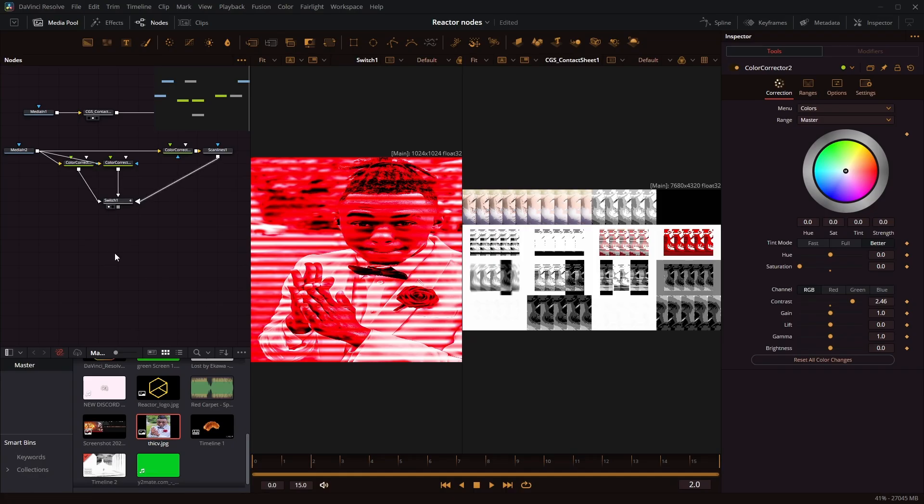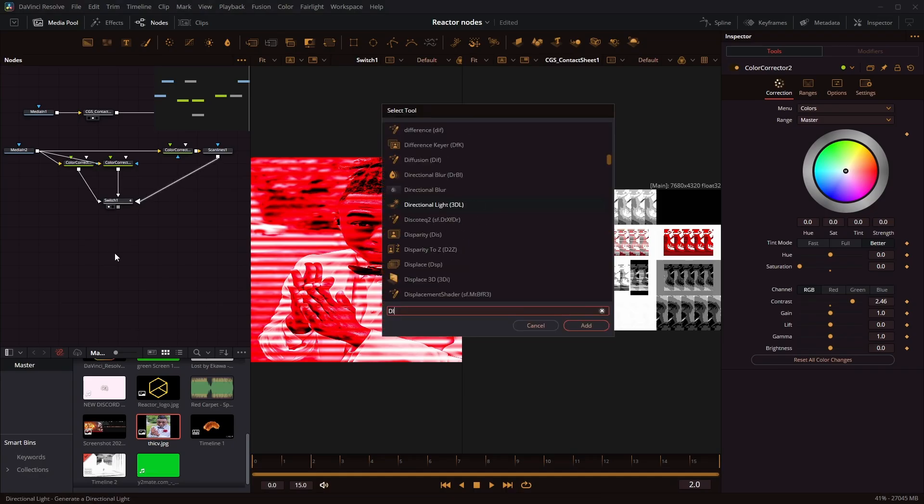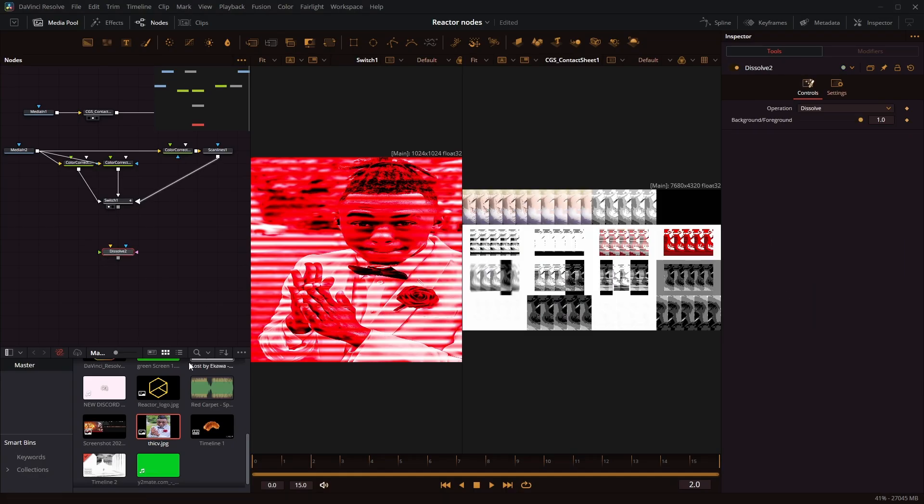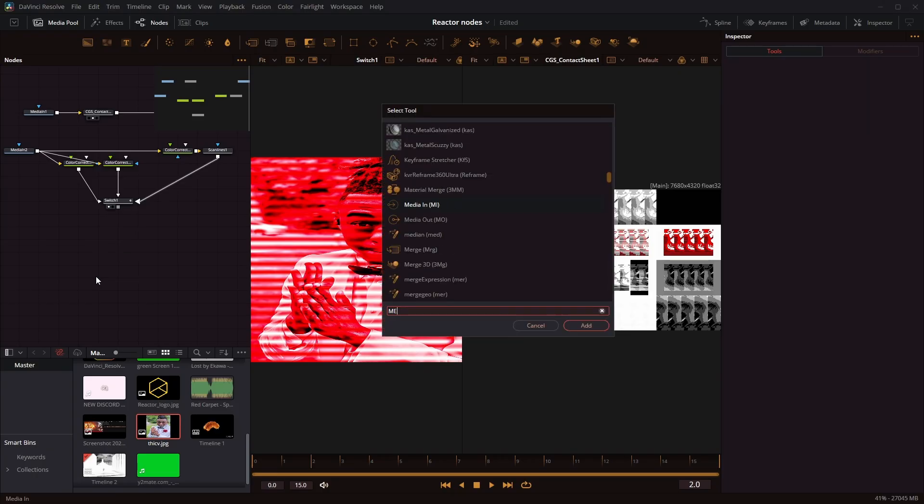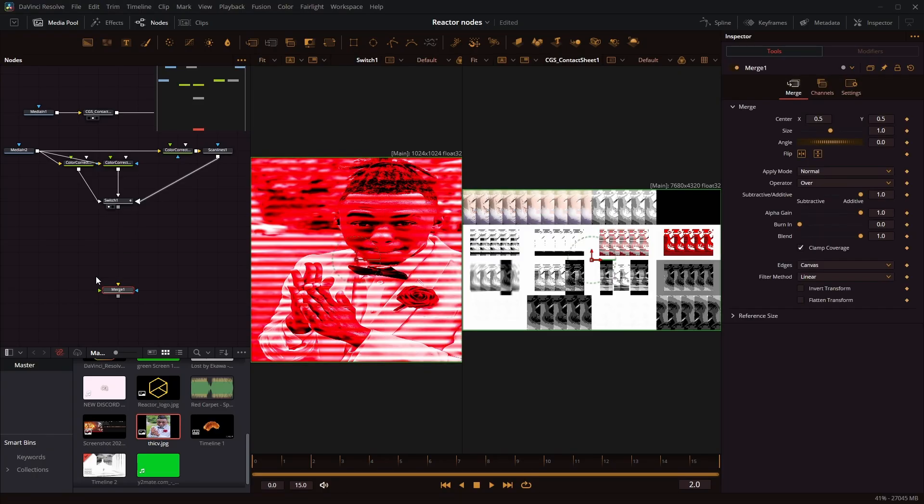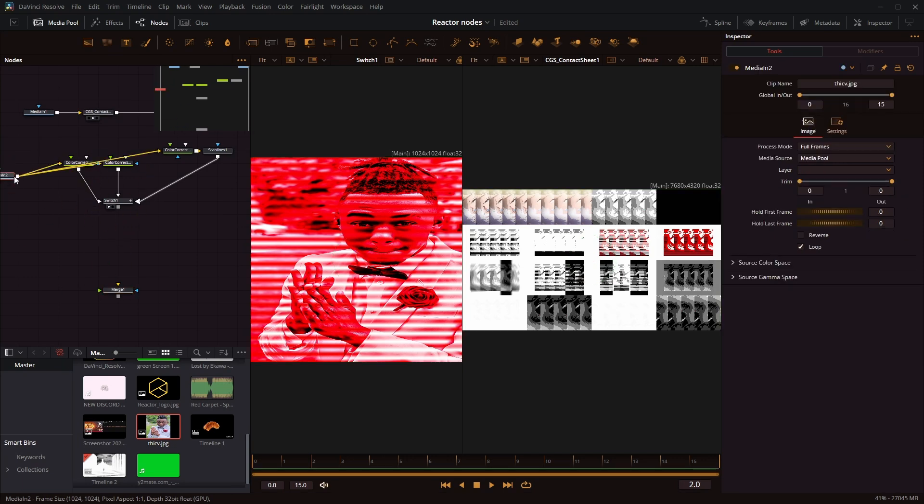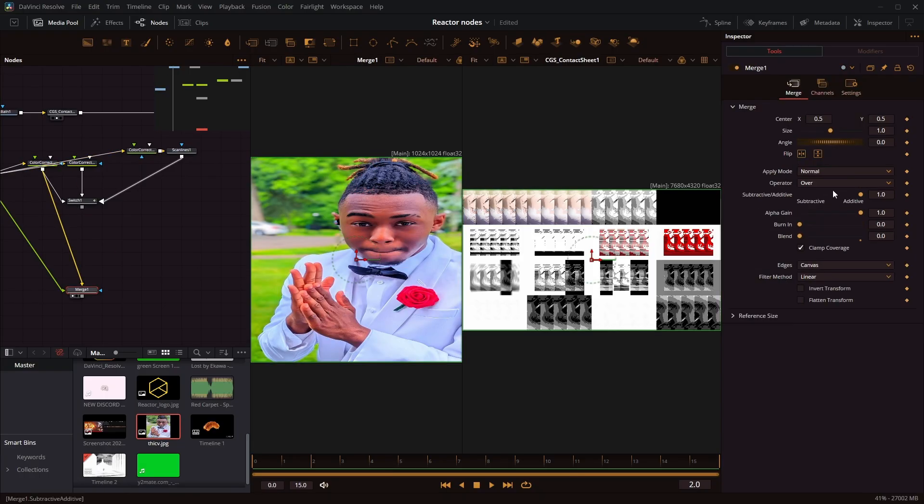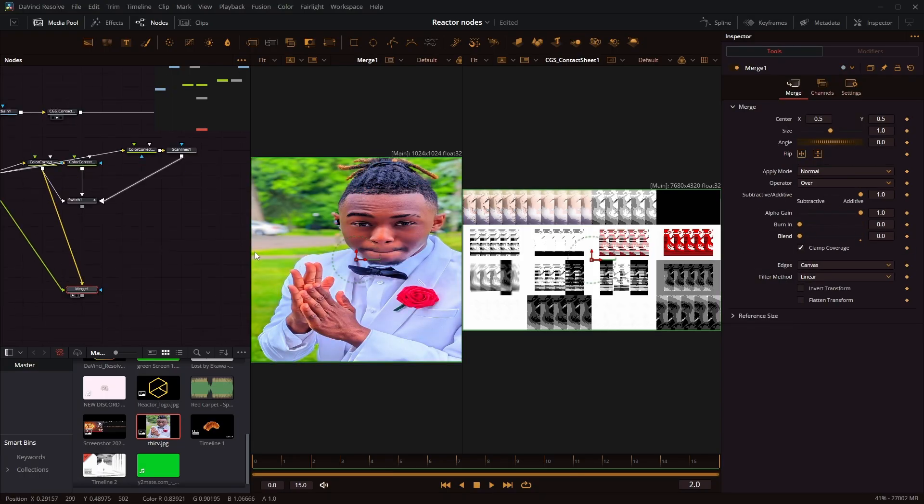If you don't have the switch node, you can do the same thing with the dissolve node. Or you can use the merge and just change the blend between each frame. You can change the blend, and once the blend is zero, then it's not affected.